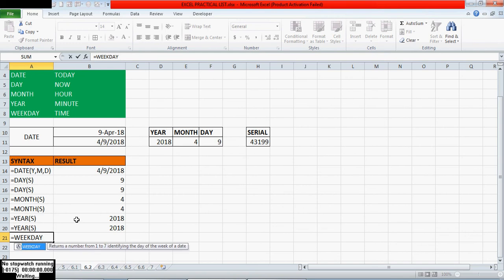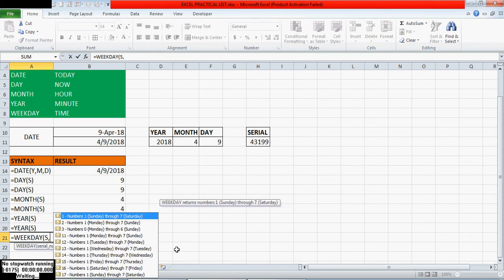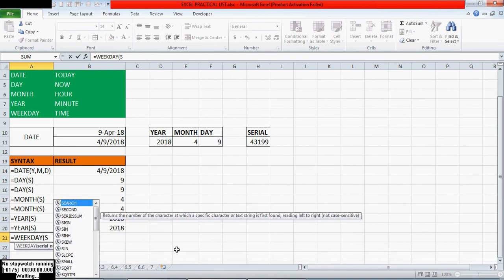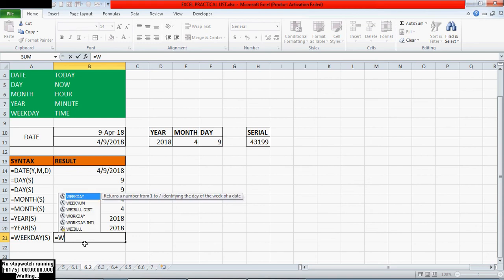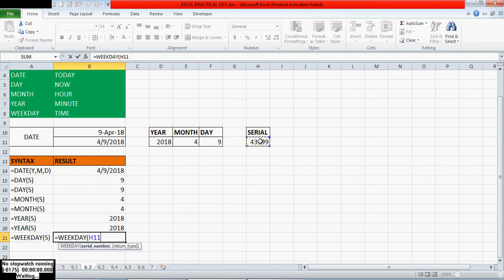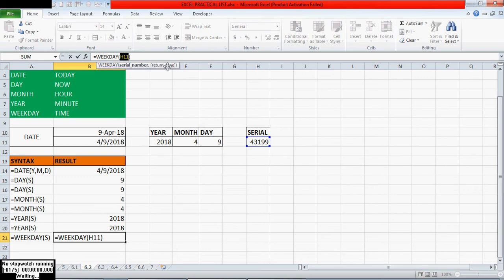The WEEKDAY function returns a number from 1 to 7, identifying the day of the week of a date. The syntax is serial number comma return type. First using only serial number: equals WEEKDAY of serial number — it returns 2 because today is Monday. It counts the weekday from Sunday, so Sunday counts as 1 and Monday counts as 2. I have given only the serial number here, and I did not mention the return type, so by default it takes return type 1.